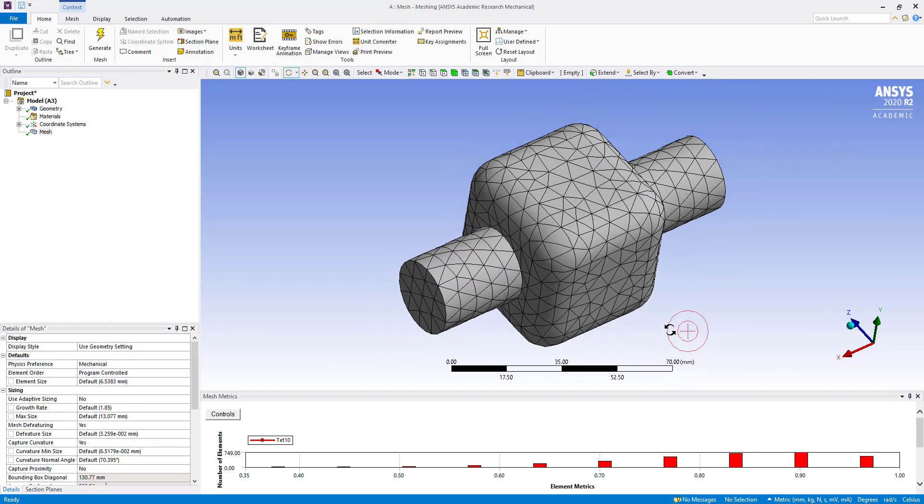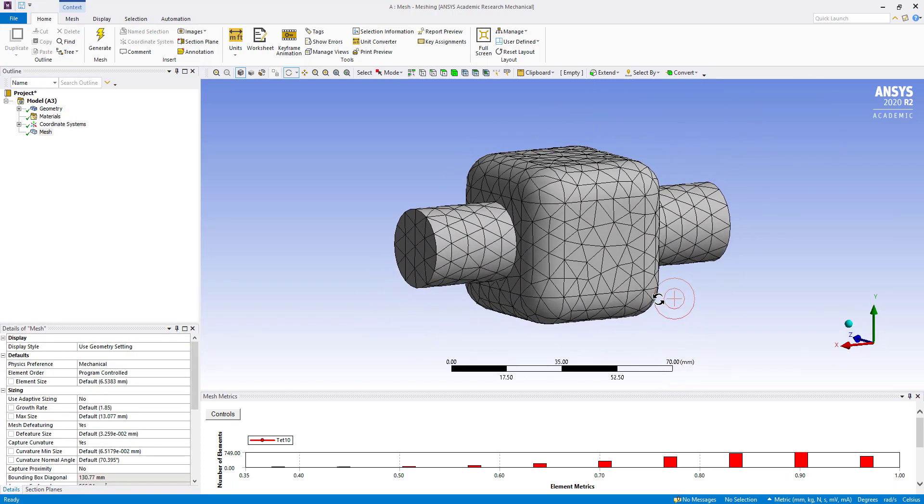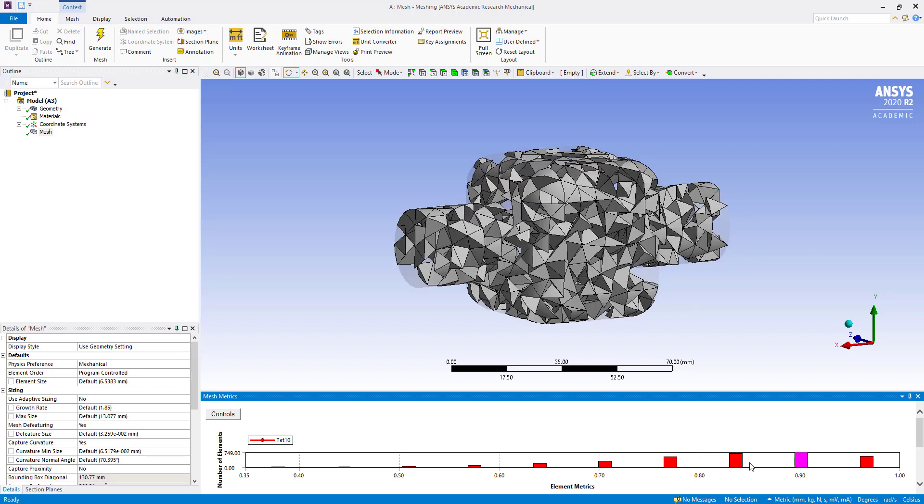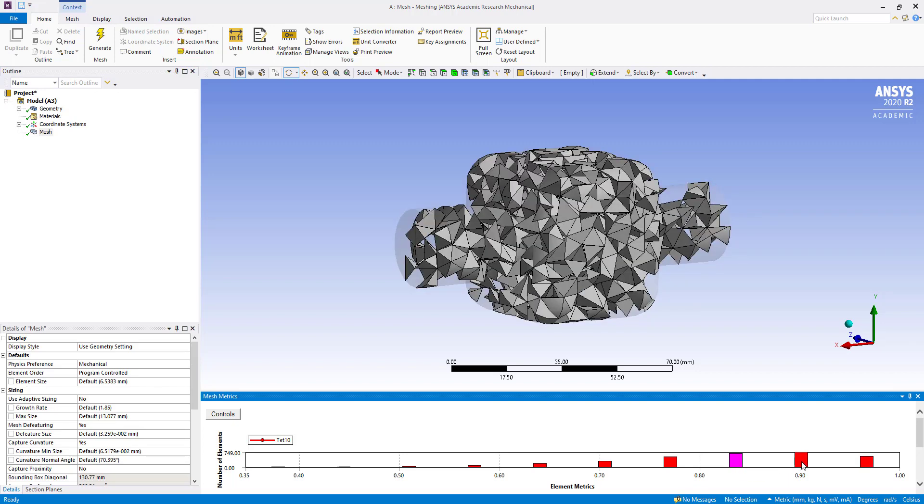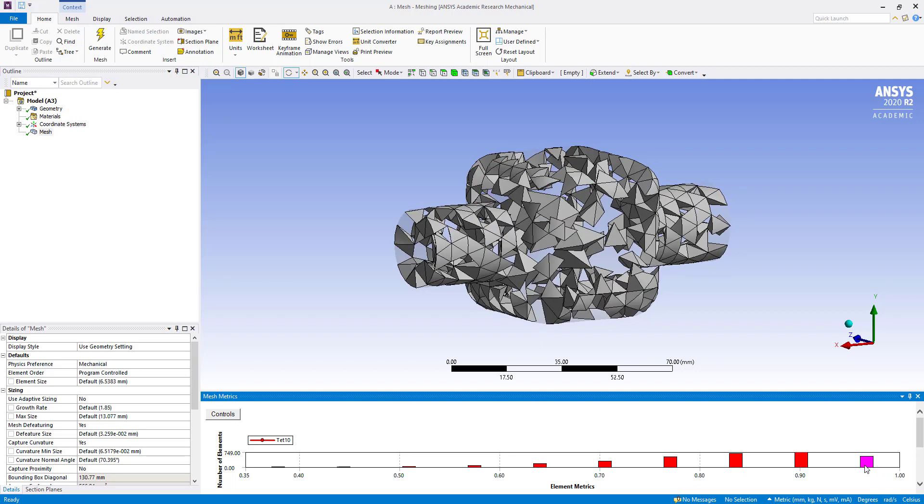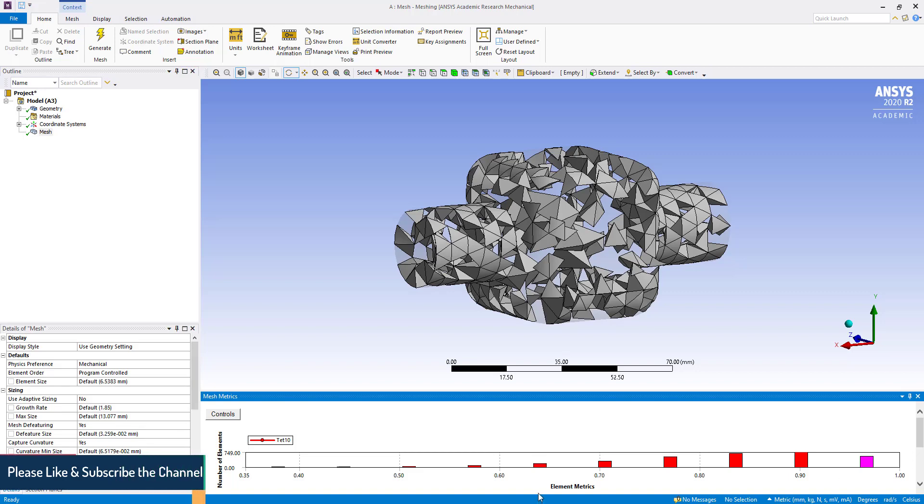So in this automatic method, all are tetrah, so you can check here quality. So this varies from 0 to 1. Element matrix. And this vertical is showing number of elements.